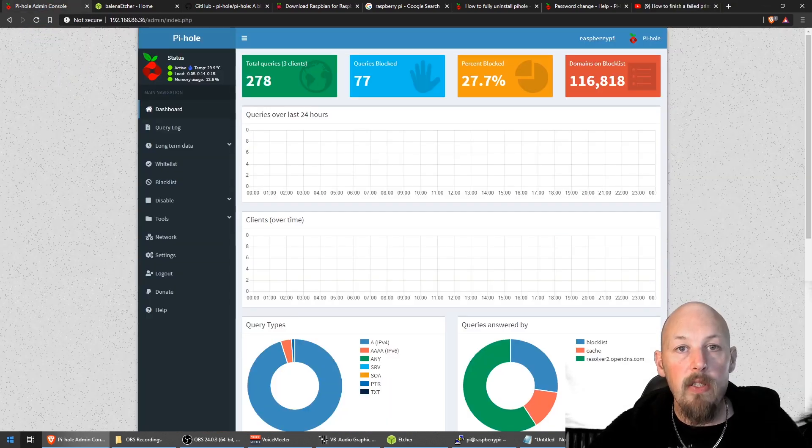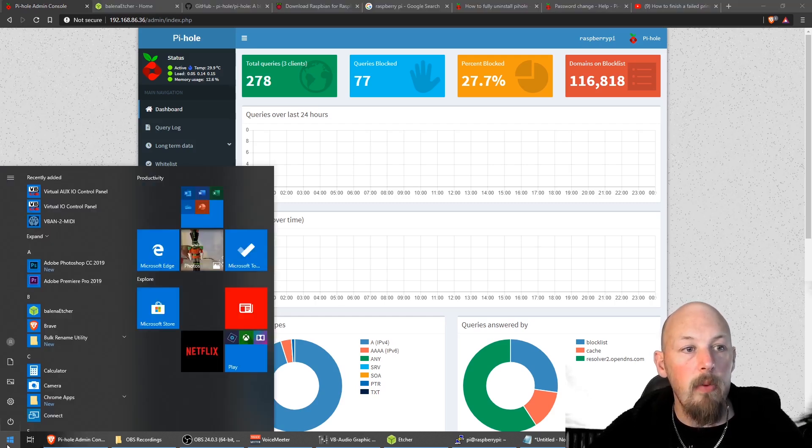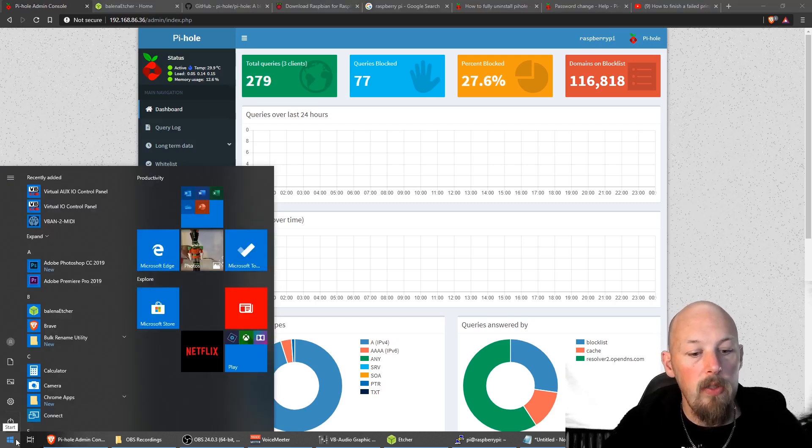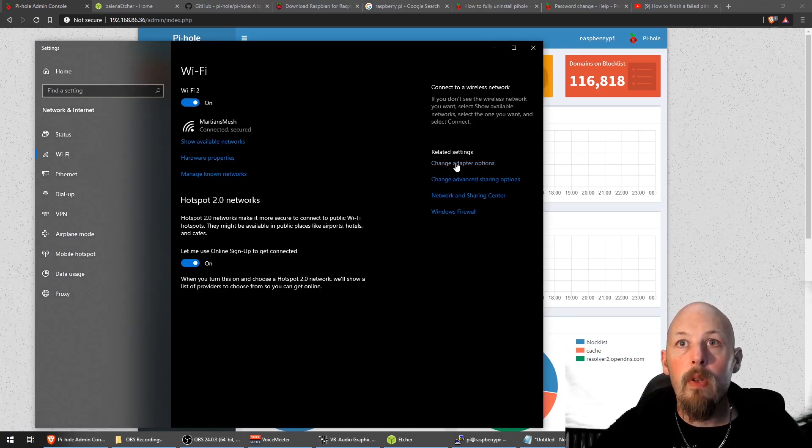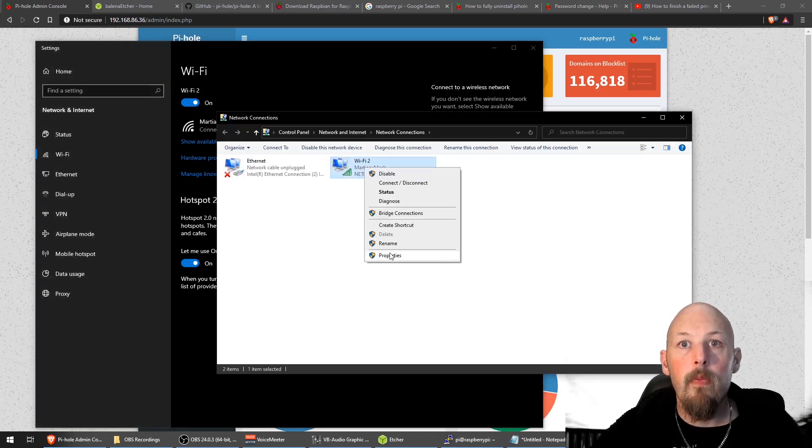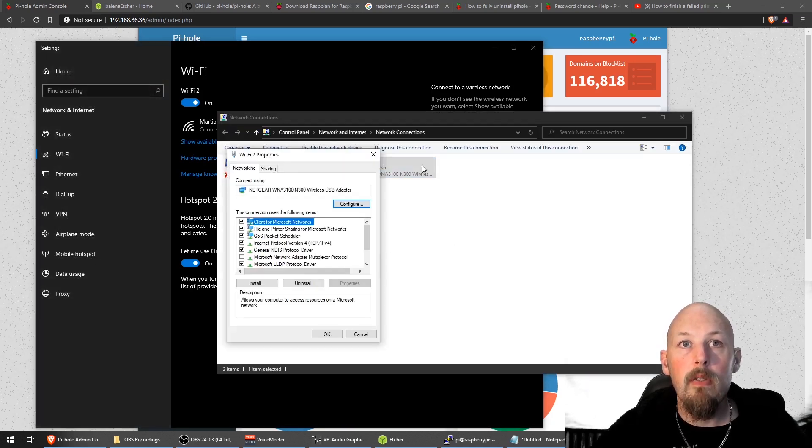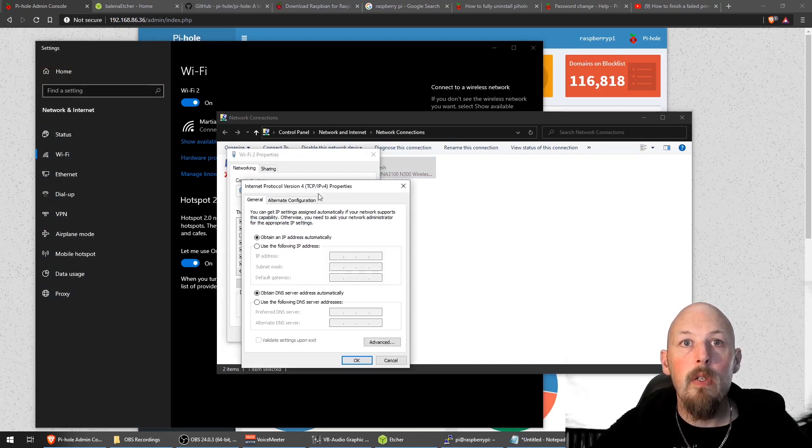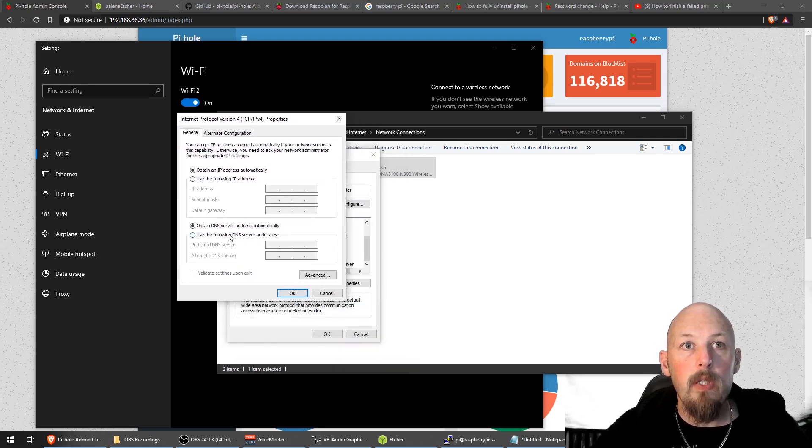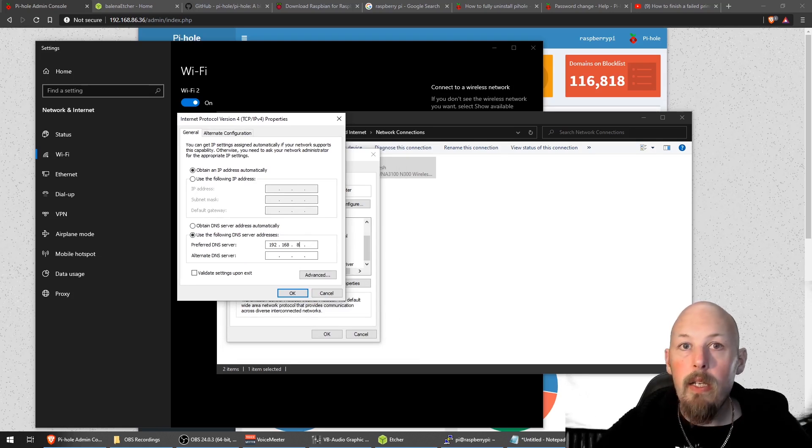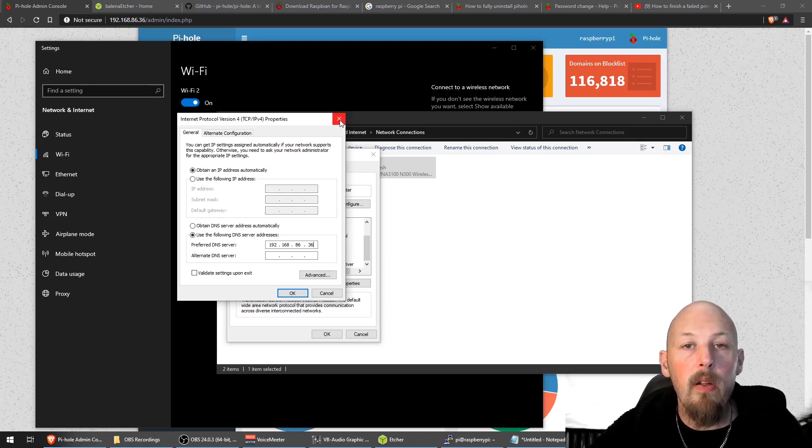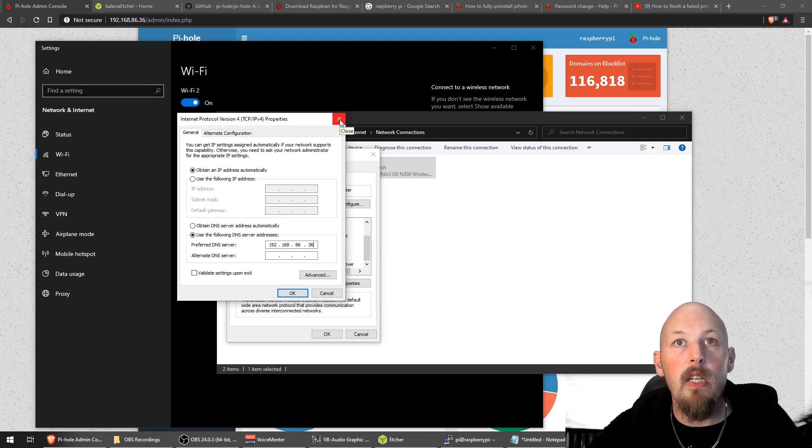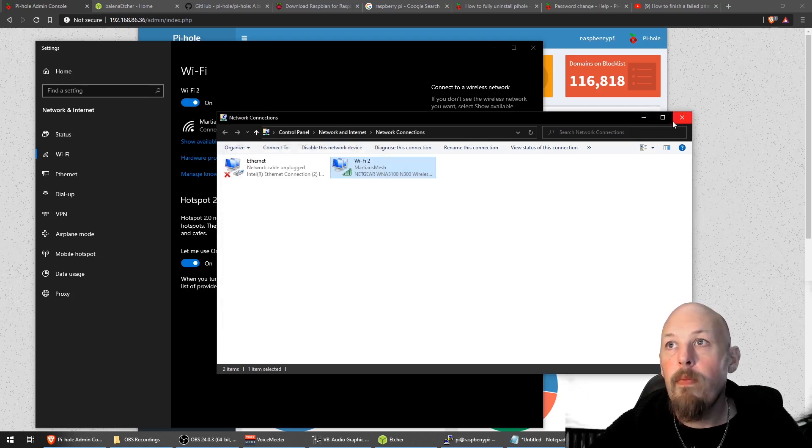So to set your DNS manually on a device instead of doing it via the router, we just go into our network settings, Wi-Fi settings, change adapter options, properties. Then under TCP IP version 4, we can just put in the IP address of our Pi-hole. It should be fairly similar in most operating systems. But like I said, I've set it at the router level, so we don't need to do that here.